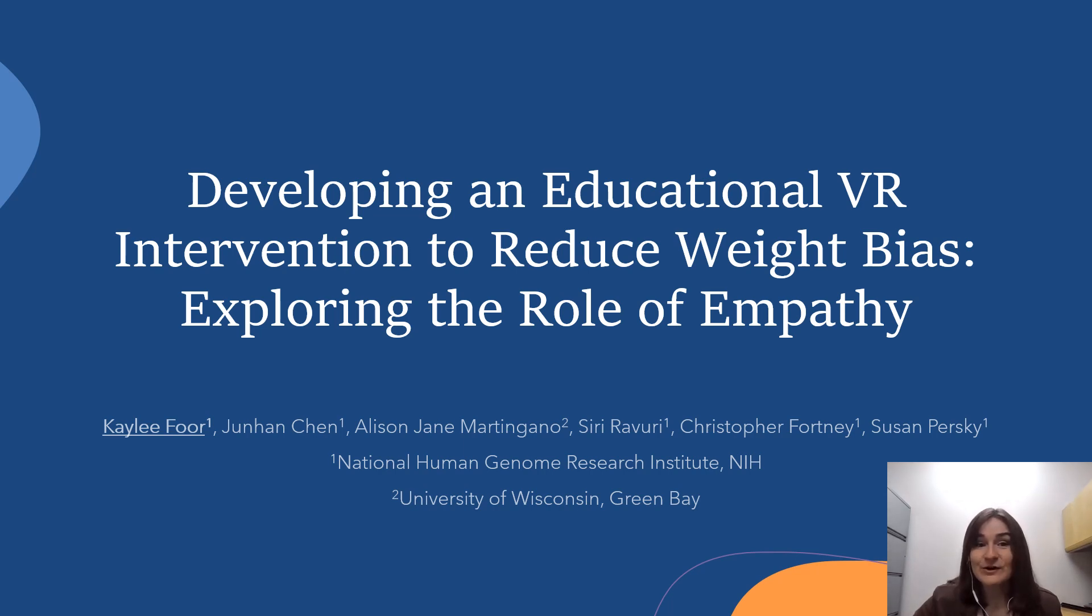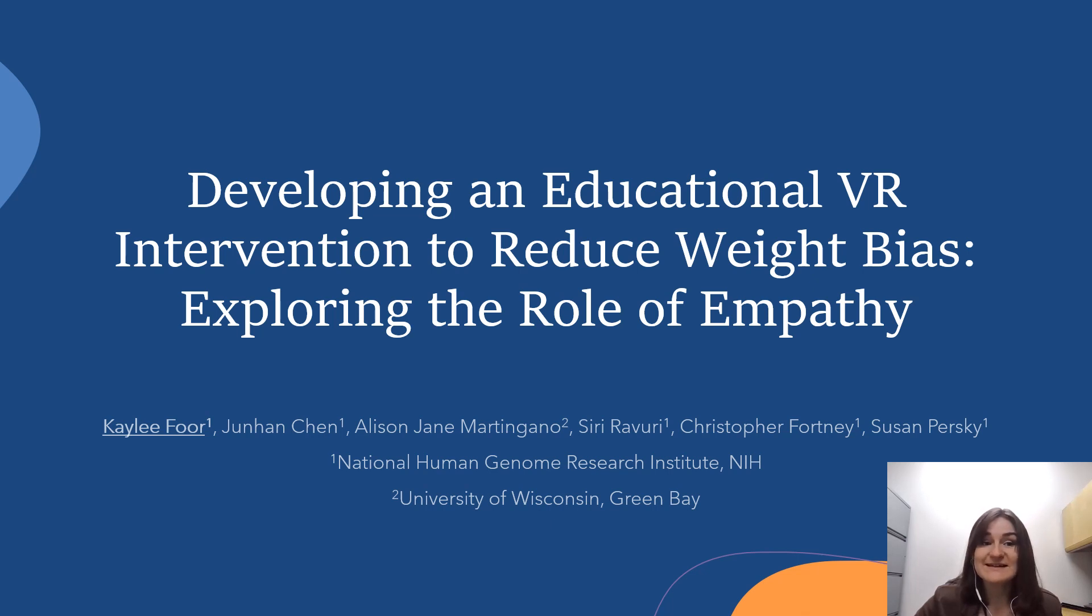Hi, my name is Kaylee Foer, and today I'll be talking about an intervention development project that my team and I have been working on.